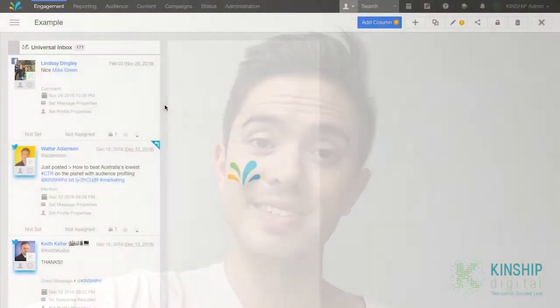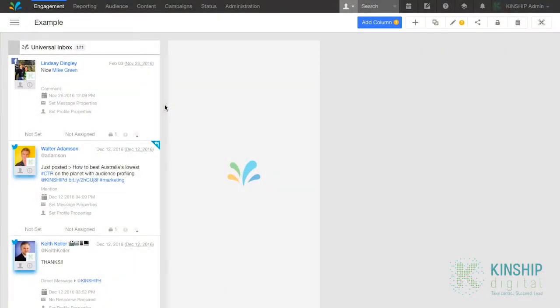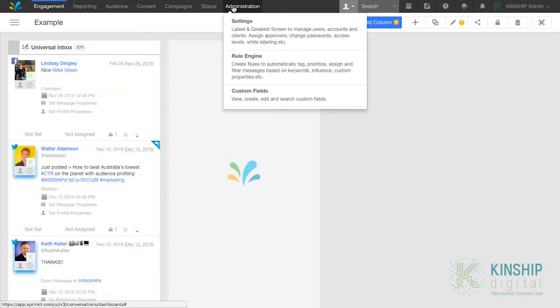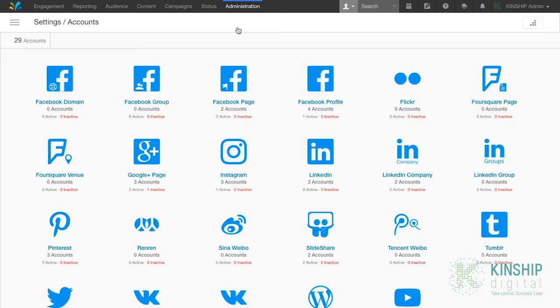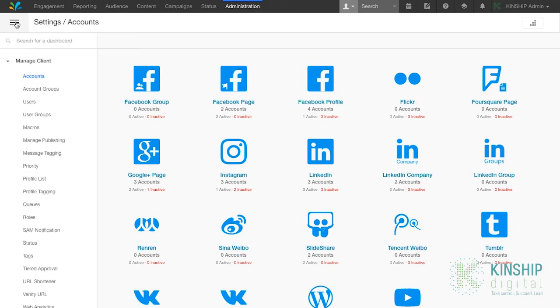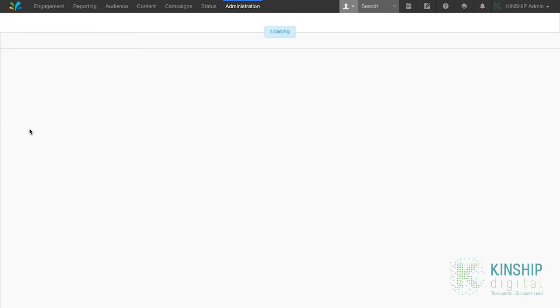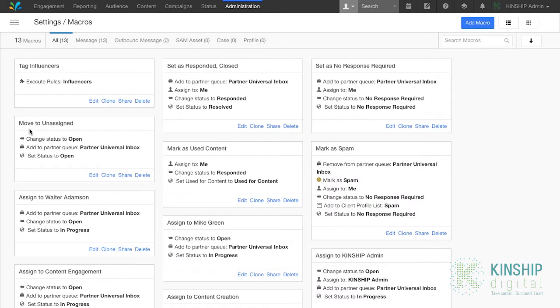So let's get into it. Go to administration, settings, the hamburger menu, and then macros. The macro we'll be creating is to assign content to other users. To create this macro, click on add macro in the top right hand corner.